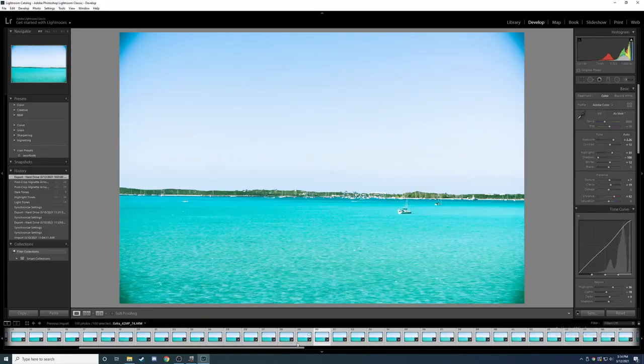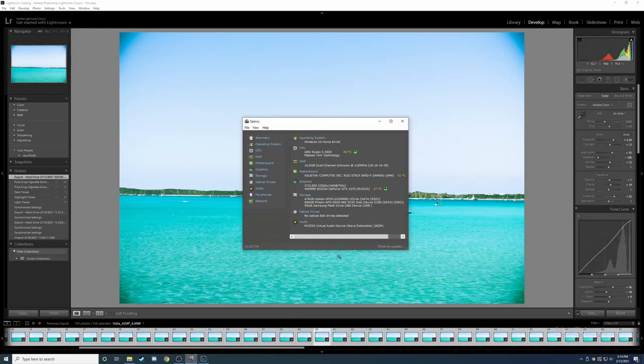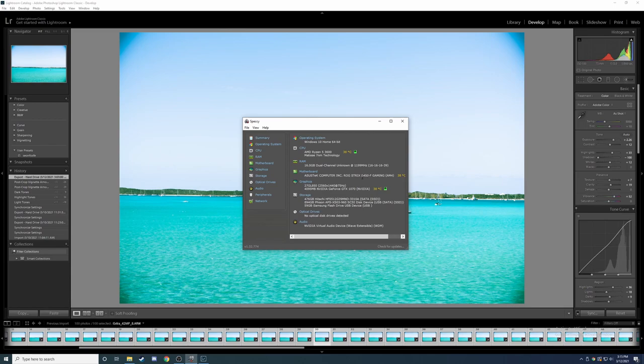Alright guys, so we're here on our 1070 build. We have a Ryzen 5 3600, 16GB of RAM, a ROG E450 board, and a GTX 1070.